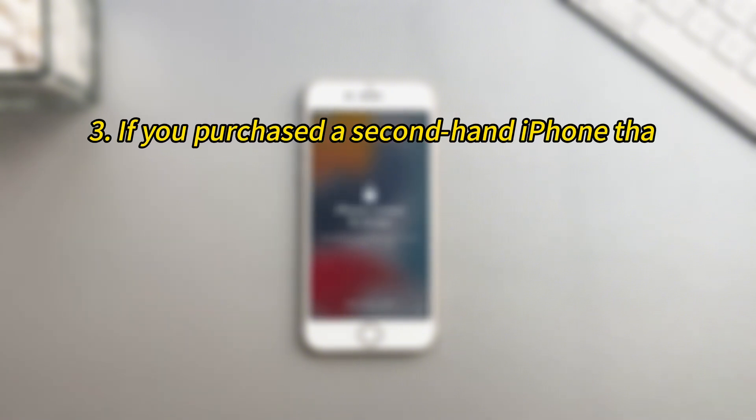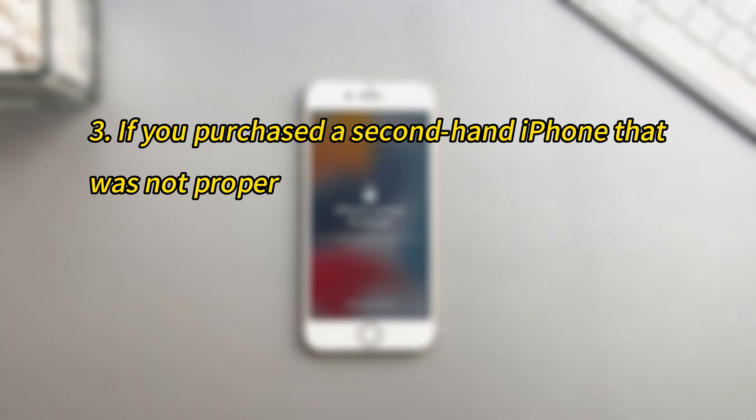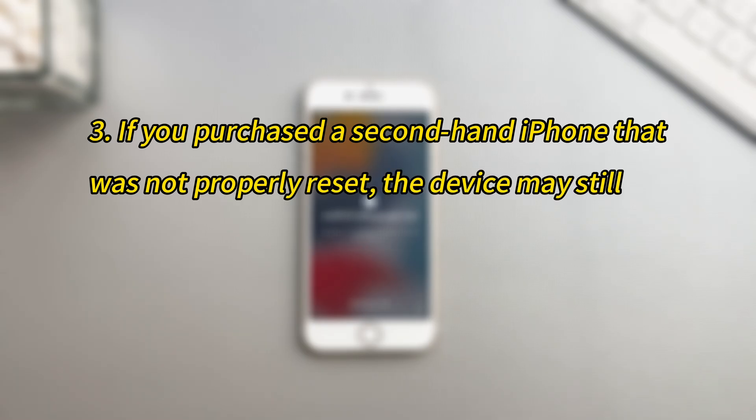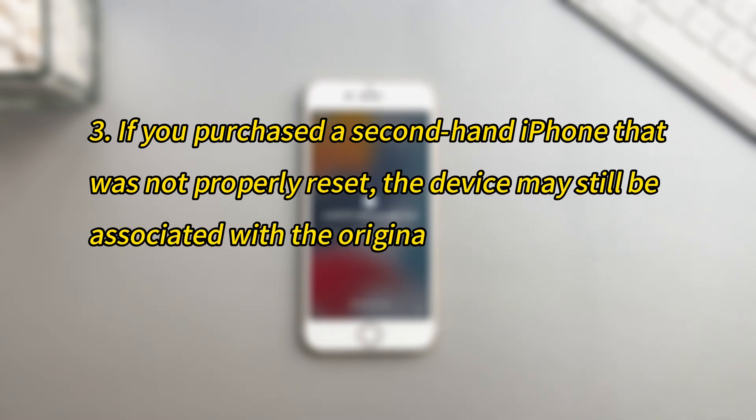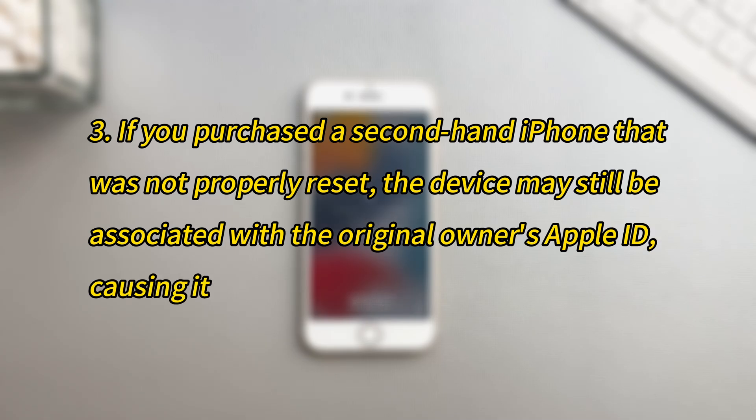If you purchased a second-hand iPhone that was not properly reset, the device may still be associated with the original owner's Apple ID, causing it to be locked.